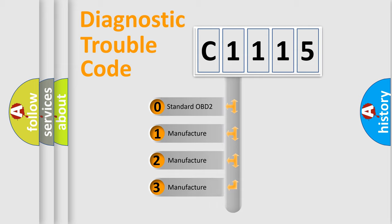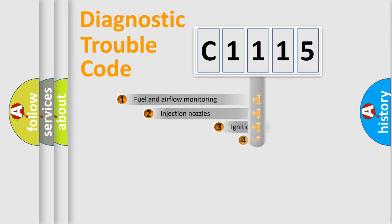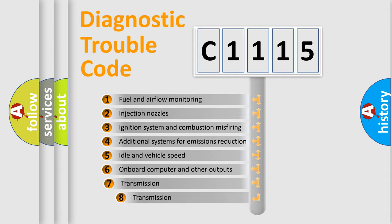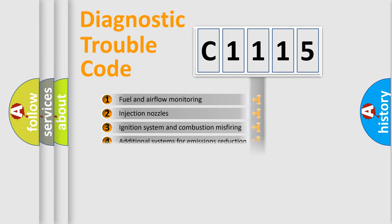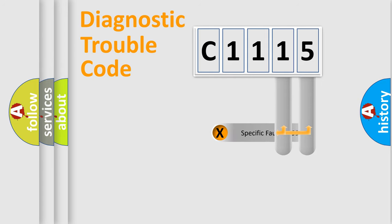If the second character is expressed as zero, it is a standardized error. In the case of numbers 1, 2, or 3, it is a more specific expression of a car-specific error. The third character specifies a subset of errors. The distribution shown is valid only for the standardized DTC code.